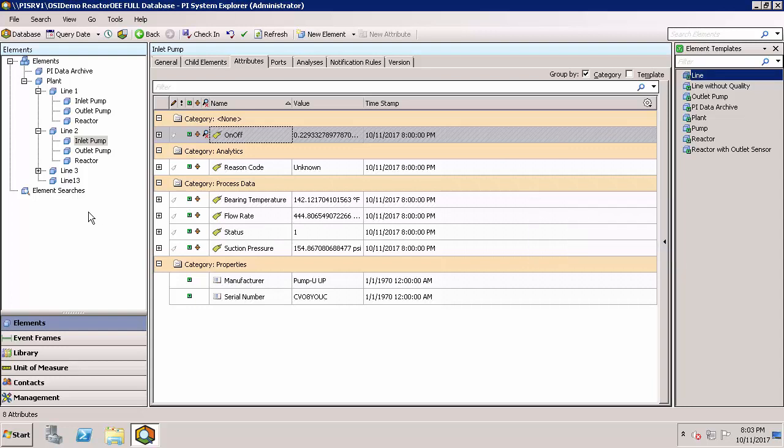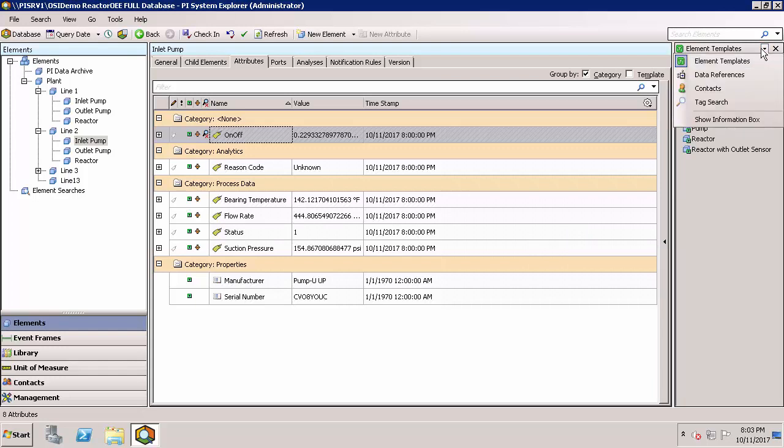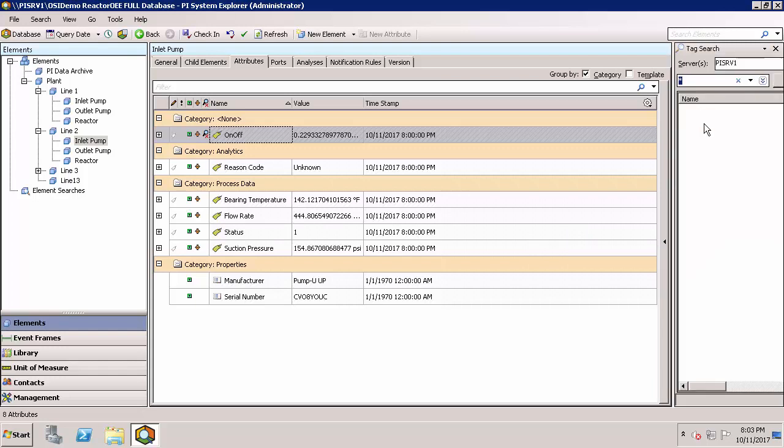If you were instead editing PI Point data references for attributes, it might be more useful to use the tag search palette. And then you can drag and drop tags onto their appropriate attributes.